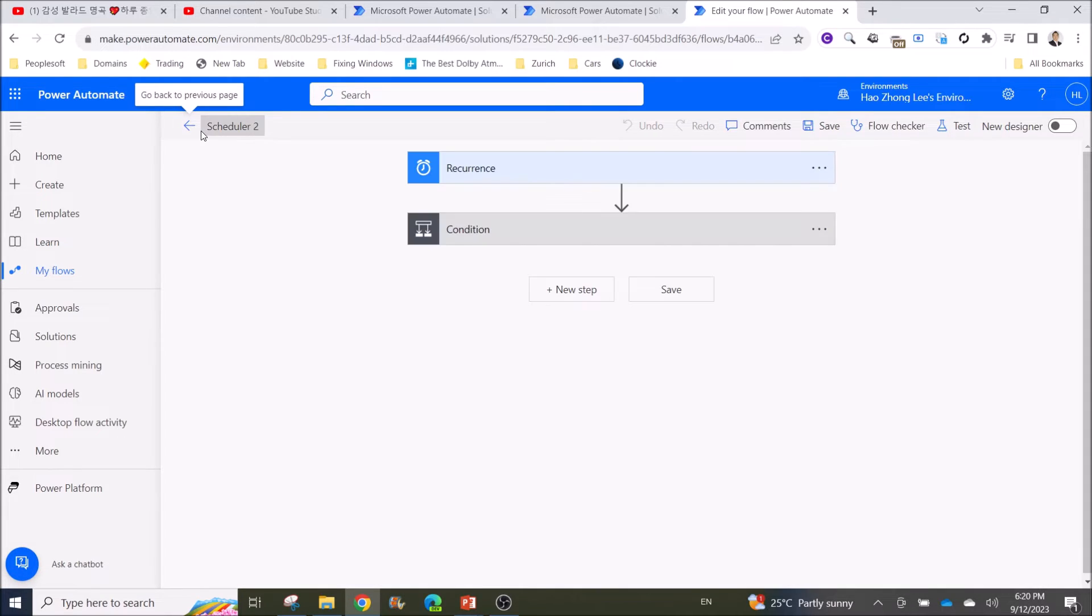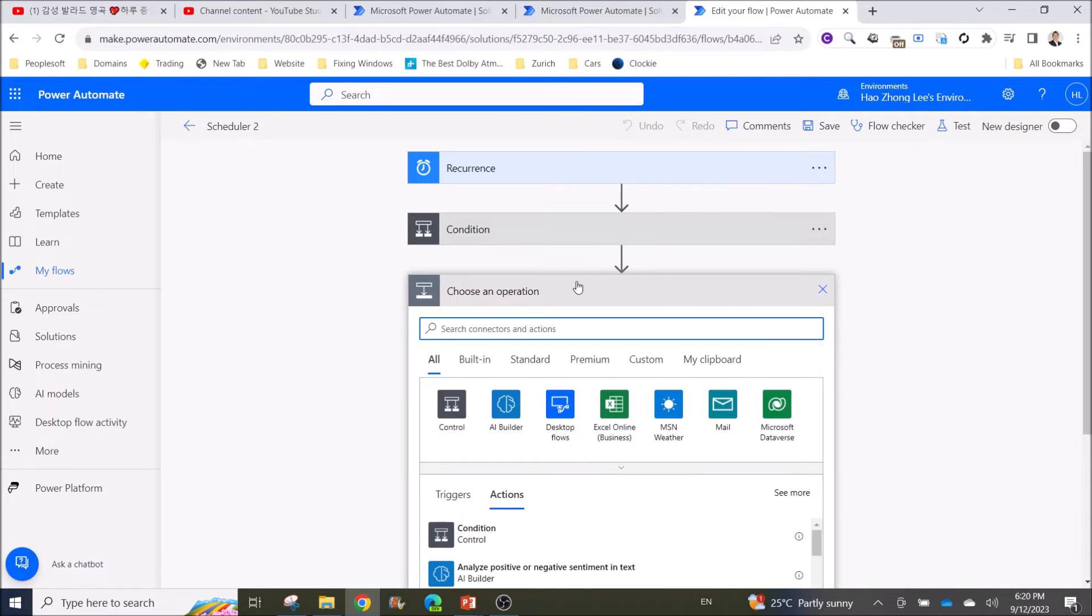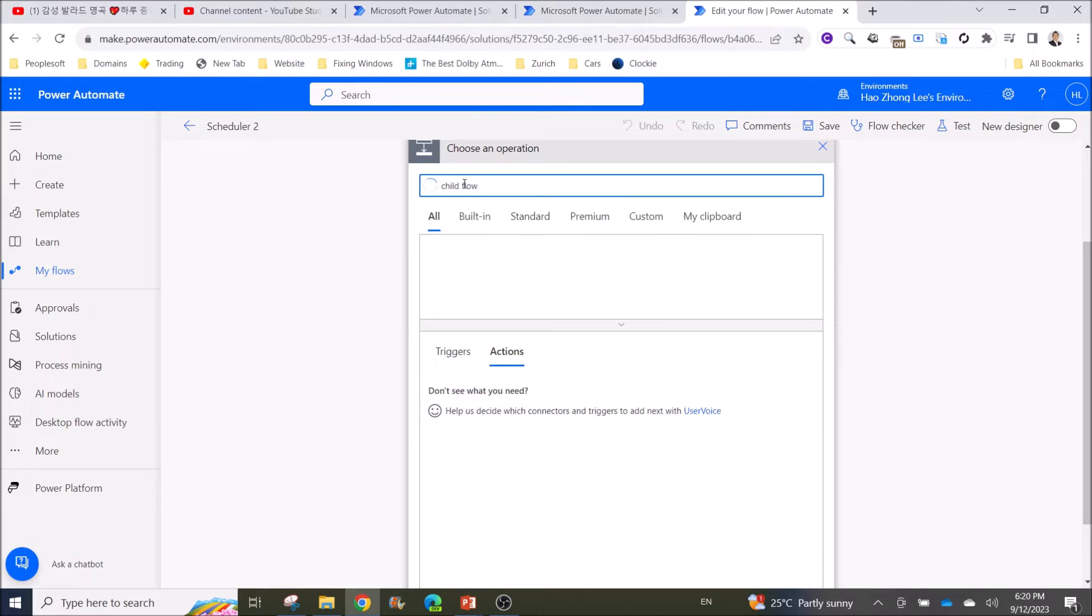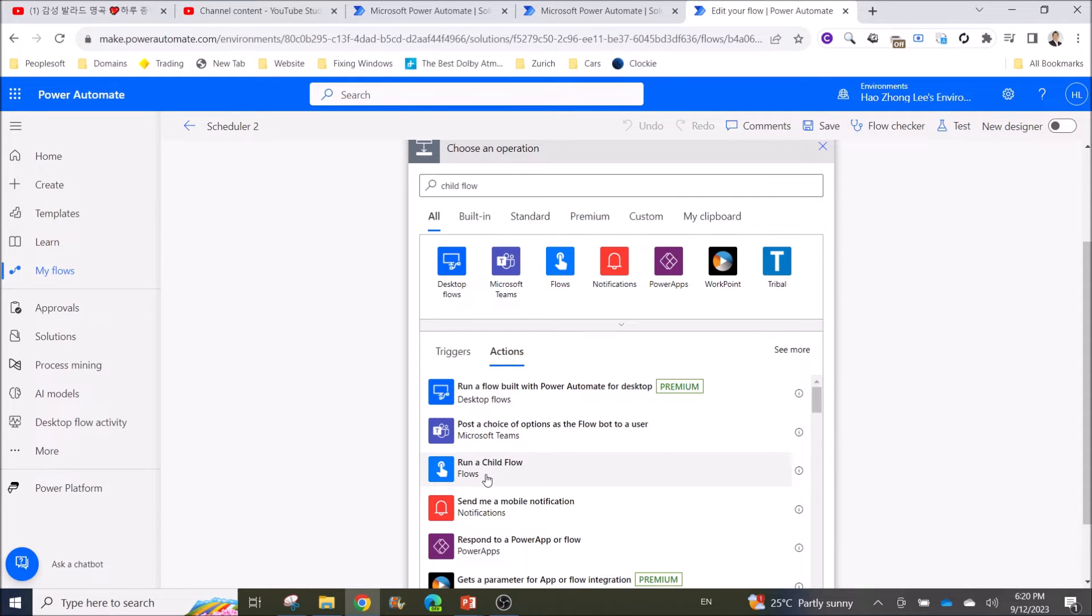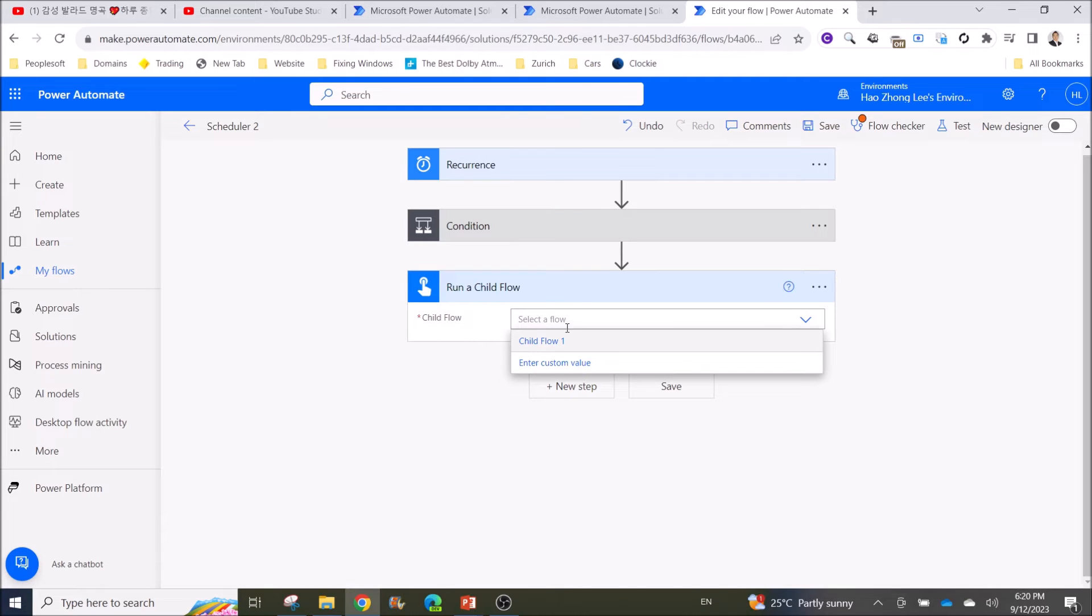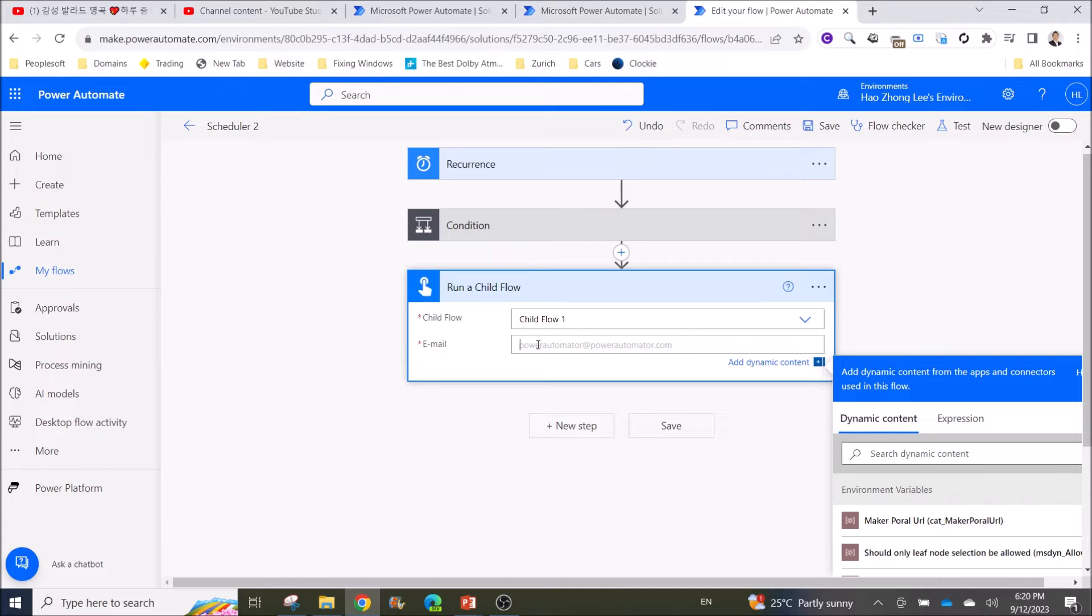If I click on Edit, if I click on New Step, and then when I search for Child Flow, now you can see this Run a Child Flow. You can then select your Child Flow and put in the parameters.